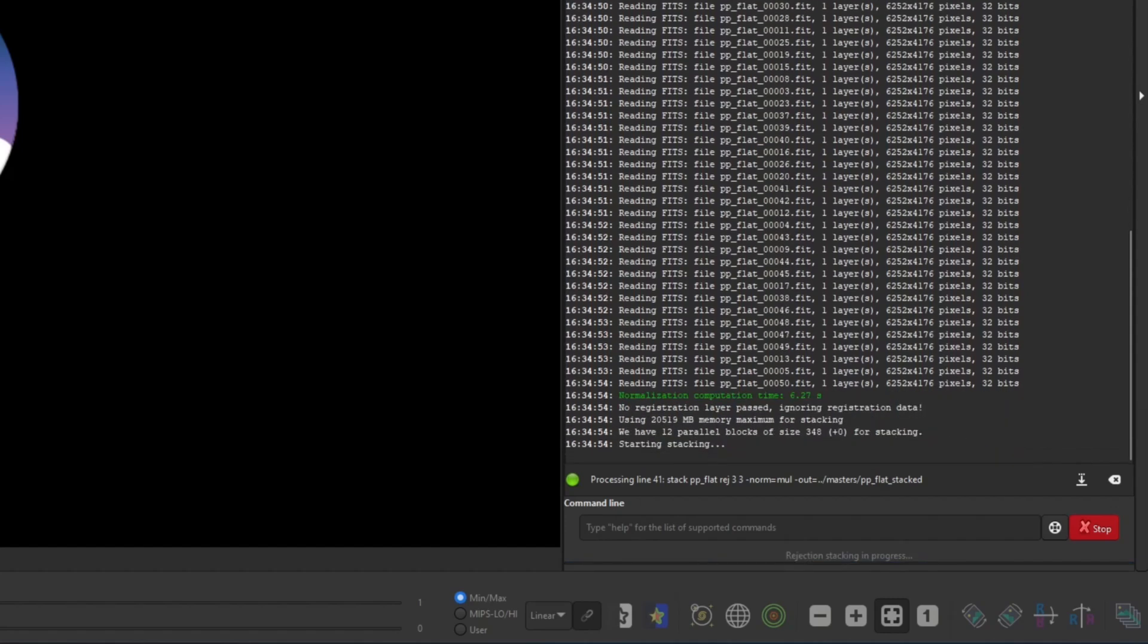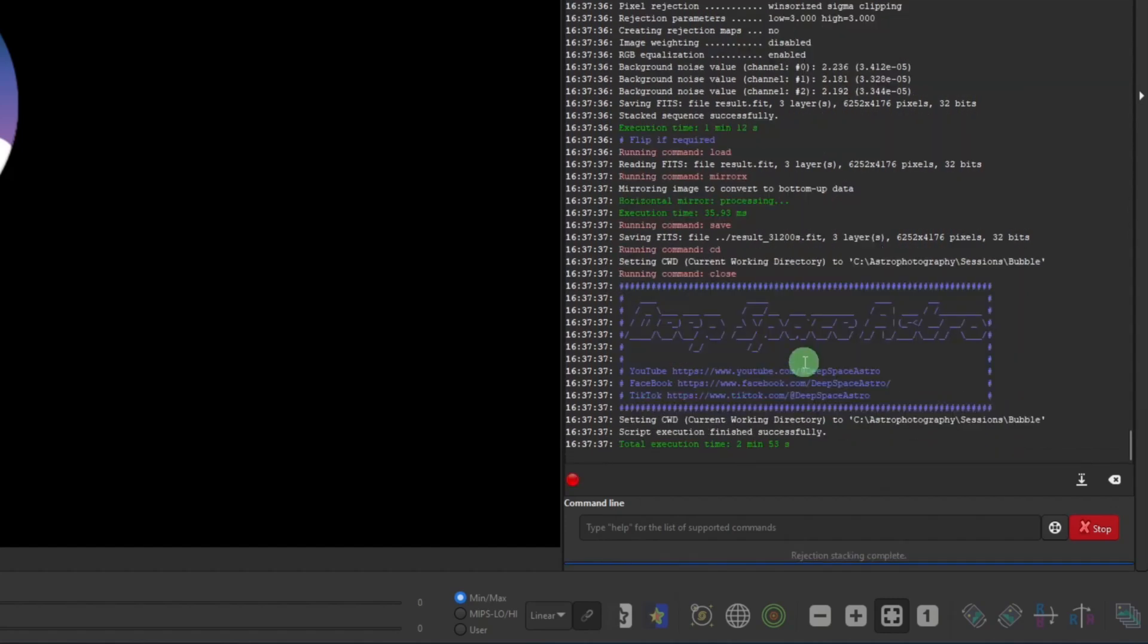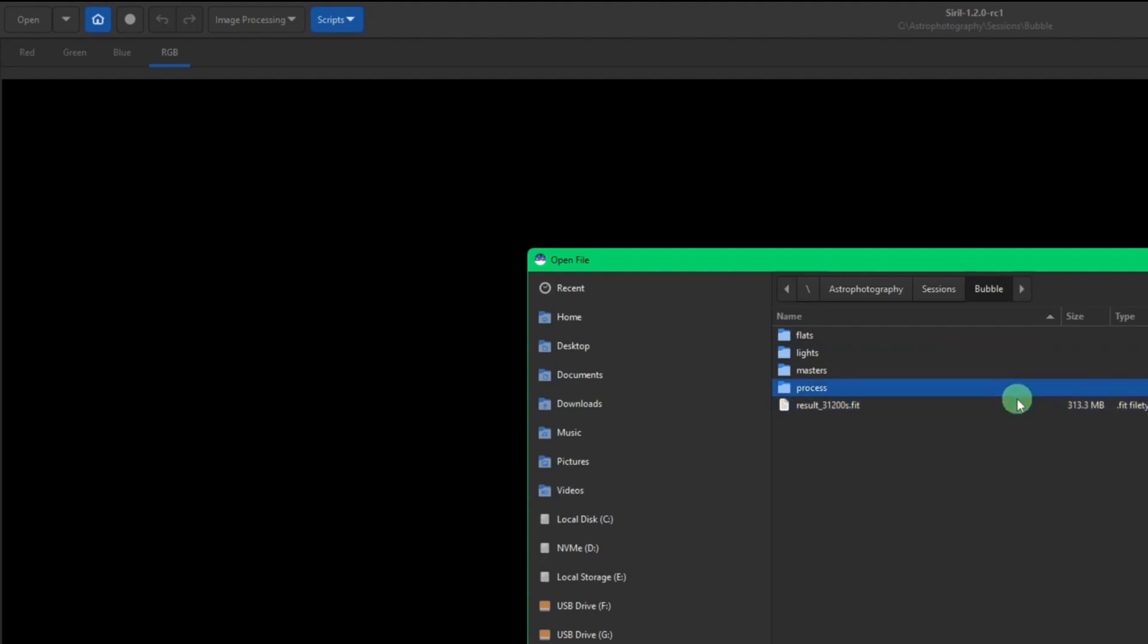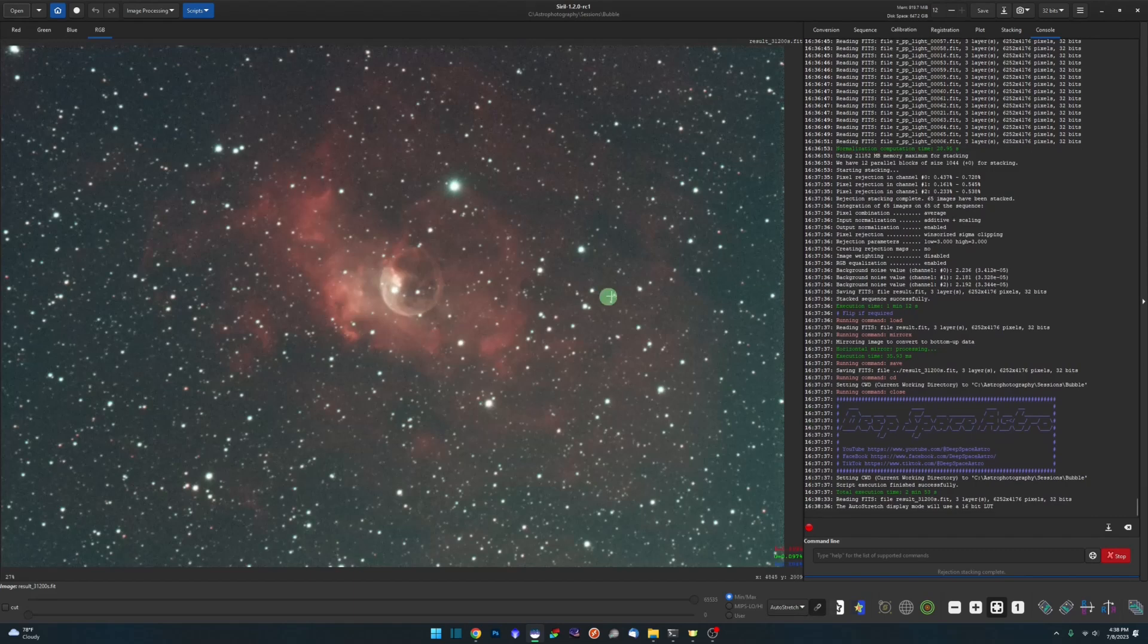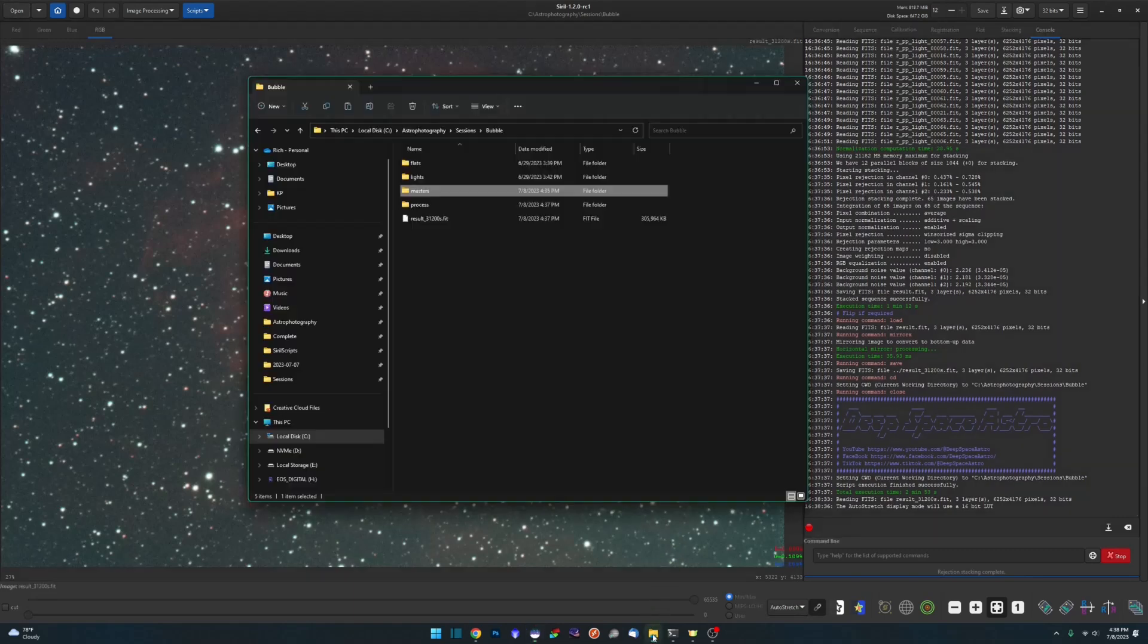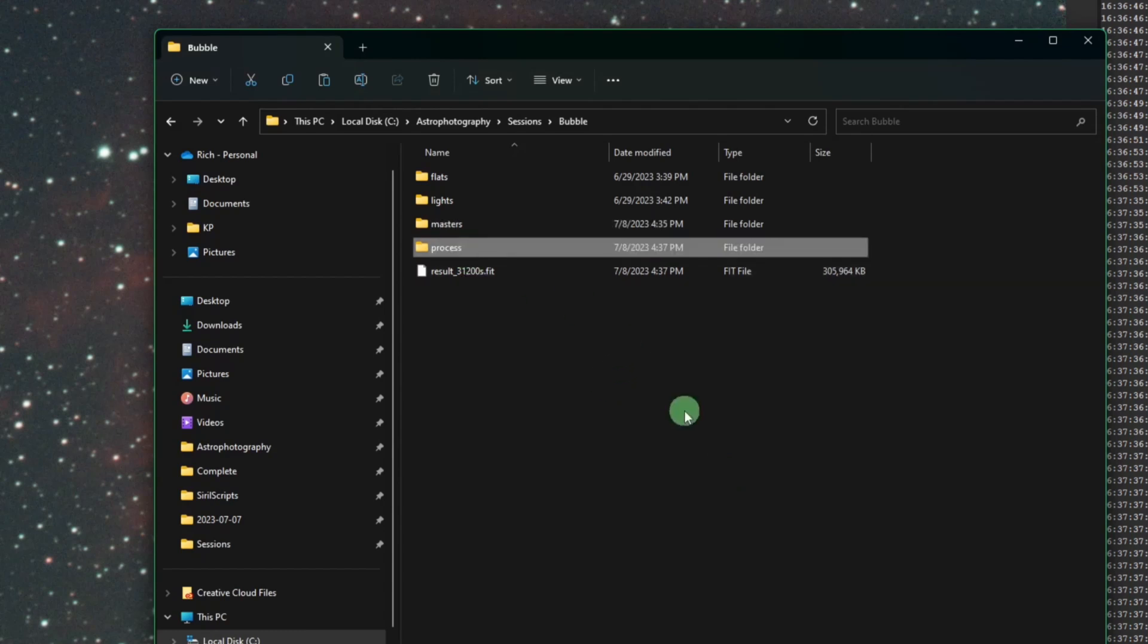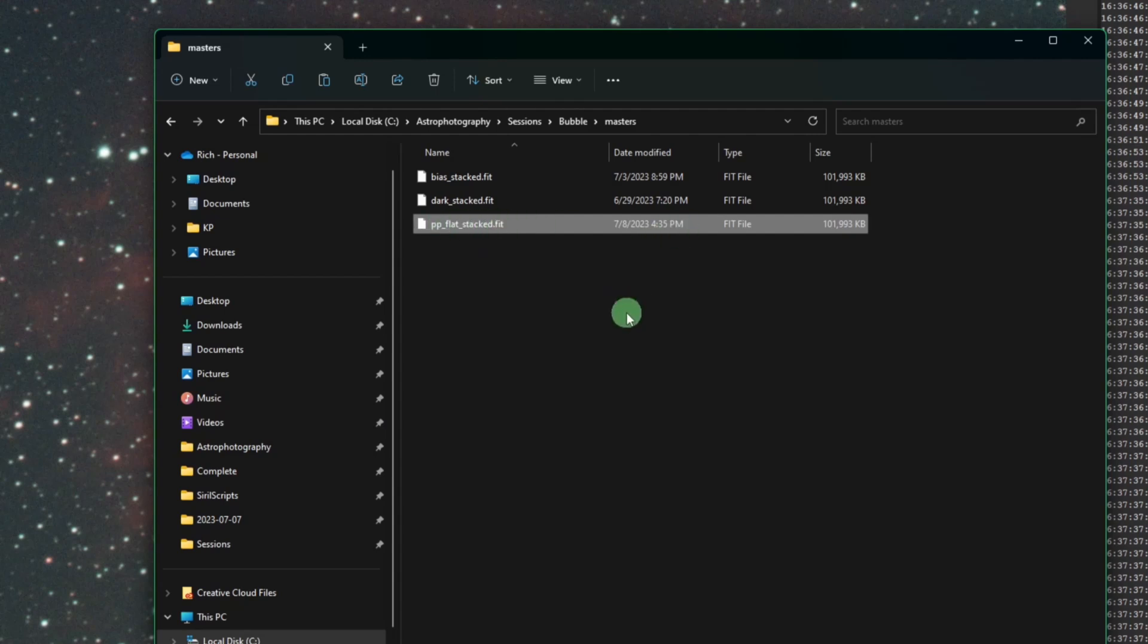Okay, the script has completed. Nothing different at this point, just open up the result file that it created just like the original OSC preprocessing script. And we can give it a quick auto stretch to see what we get and there you go, there's the Bubble. If you jump back over into your working directory, again there's the process folder for all the files that it converted and registered and such. But if we open up our masters folder again, you'll see the PP flat stacked, so this was the master flat that it created using the master bias that we placed in there previous to running the script.